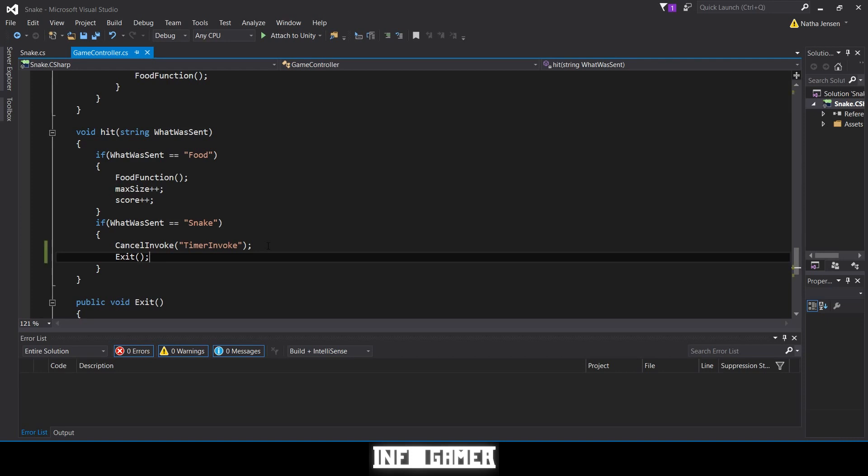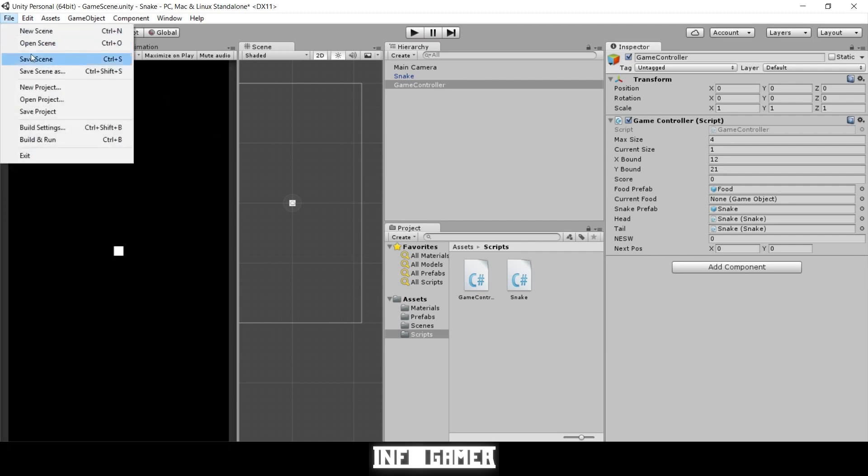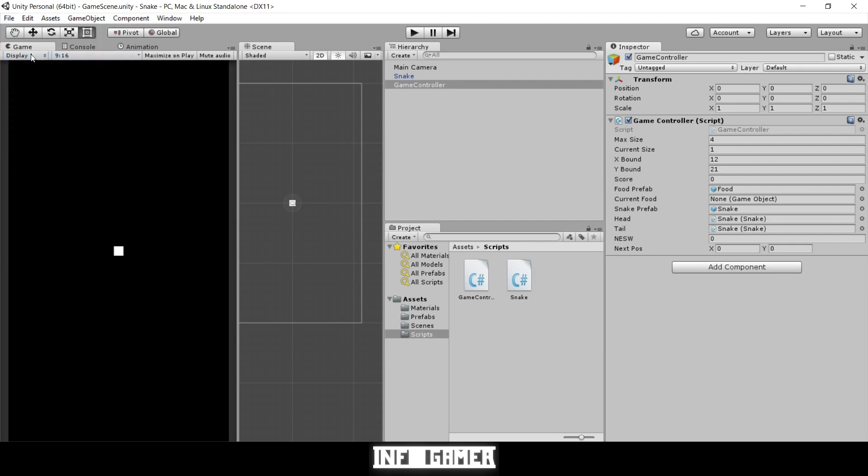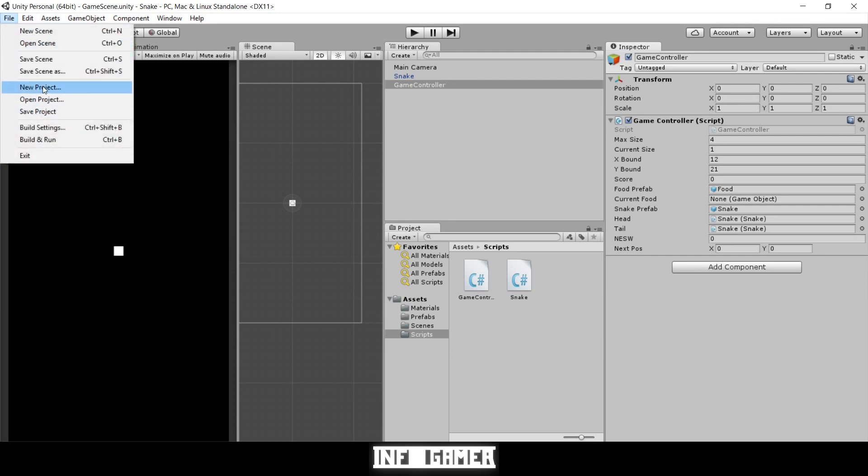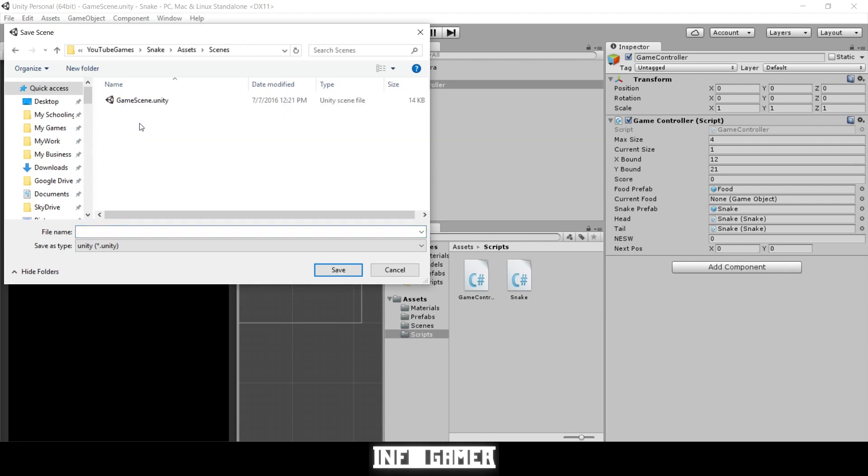Before we test this, we need to create our new main menu and assign the order of our scenes in the build settings. To do this, let's first save our scene. Then let's create a new scene. Actually, I'm just going to resave this scene as our new main menu scene, and in a later video we'll show you how to change it so it looks like a main menu.